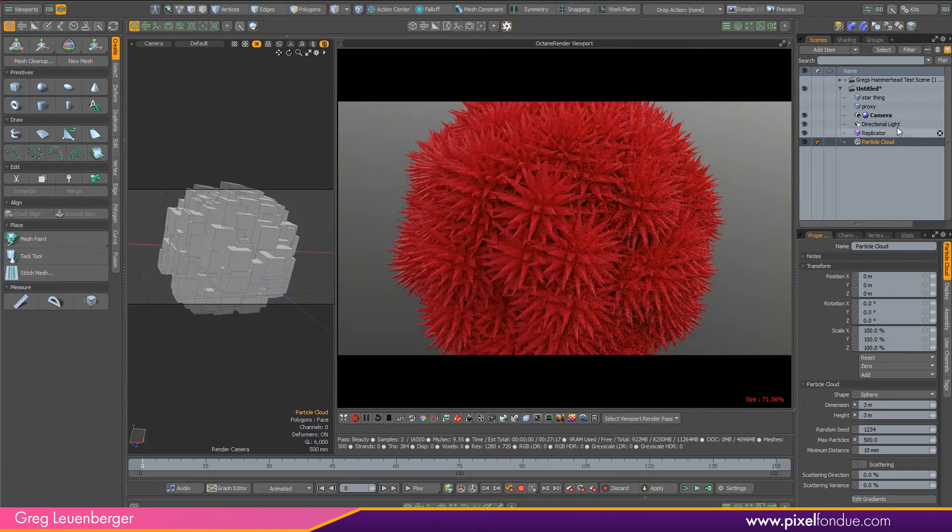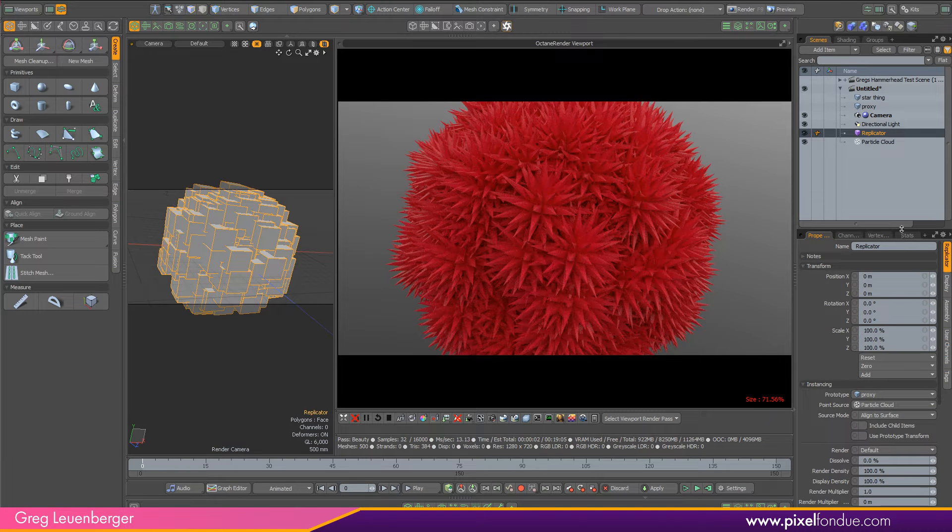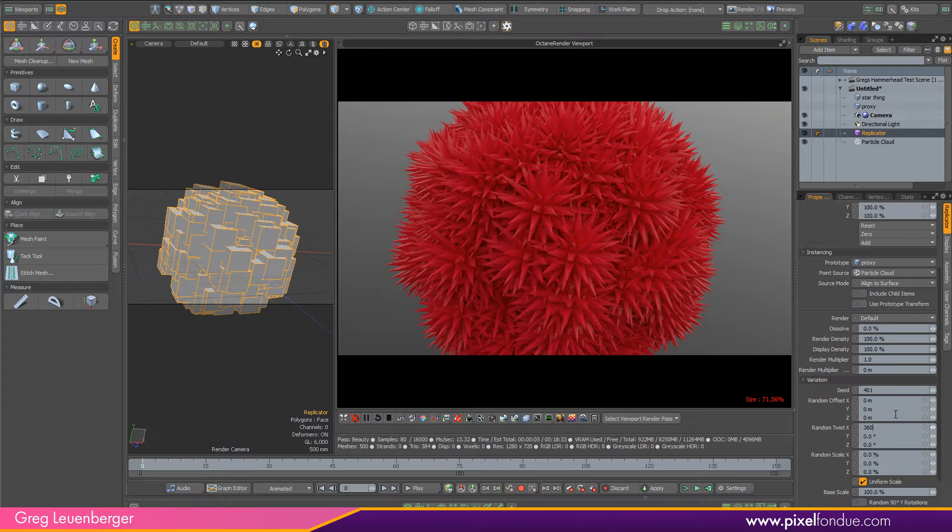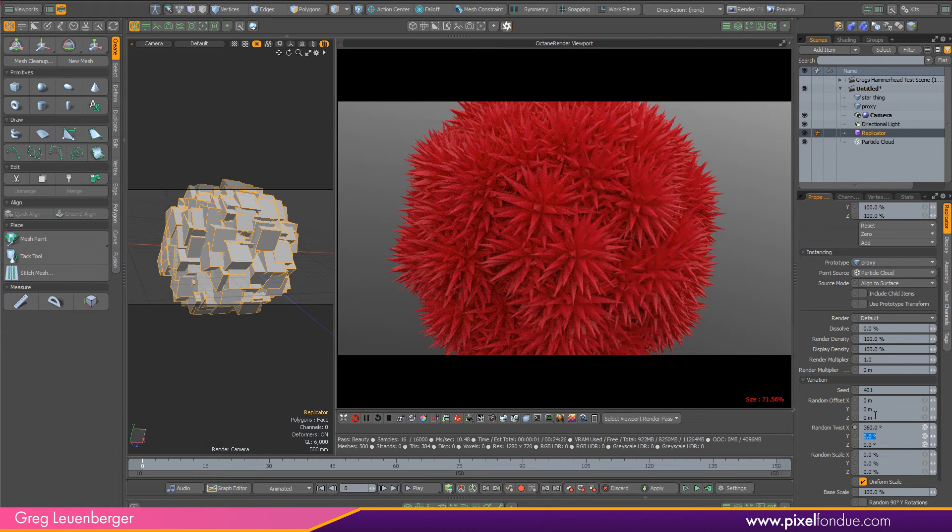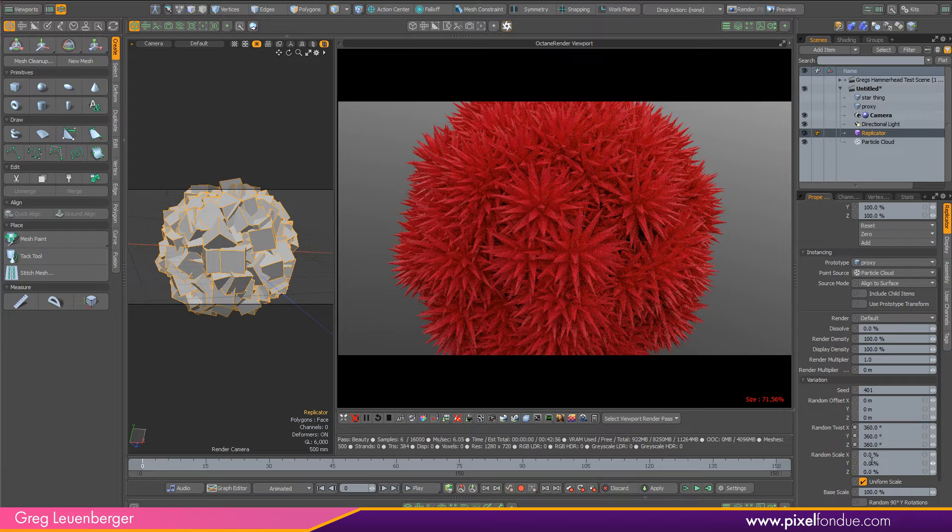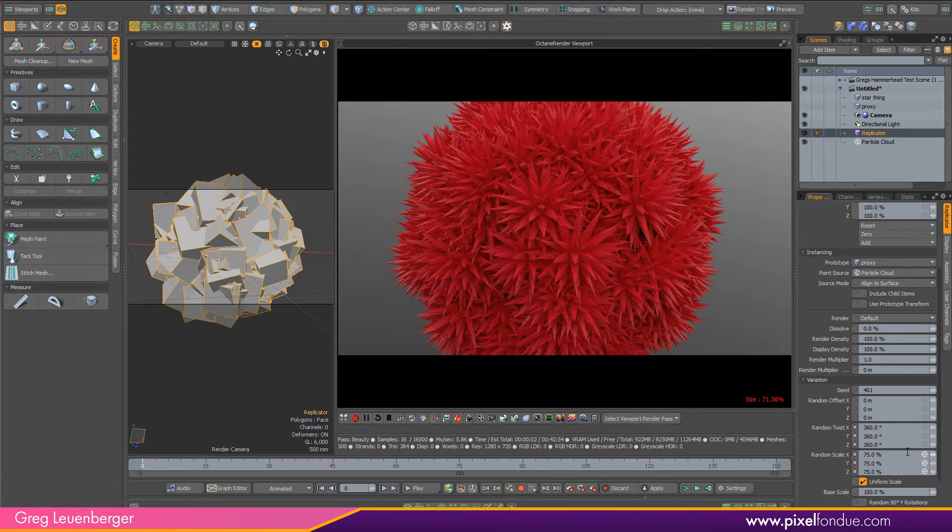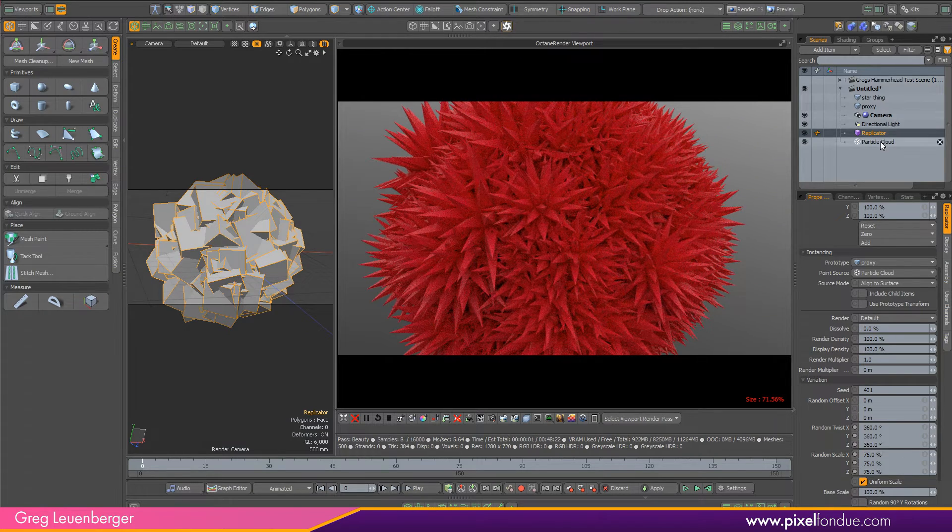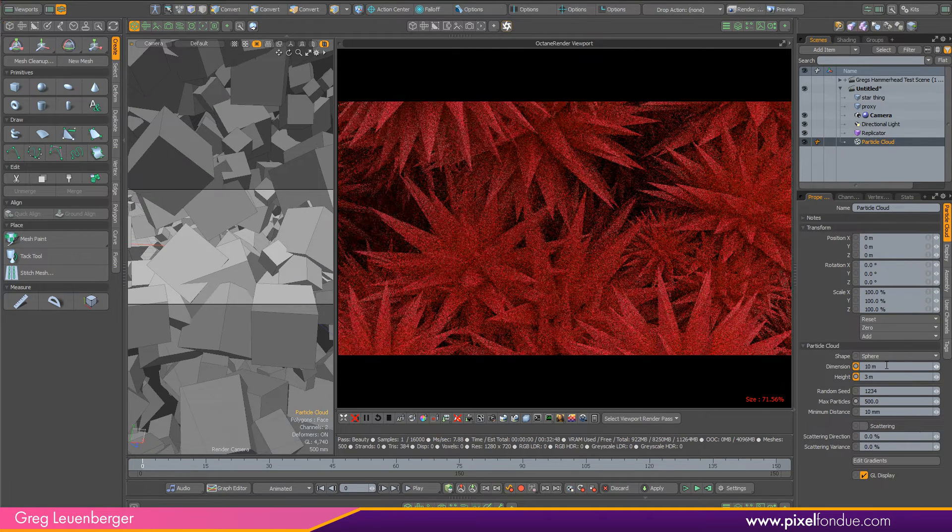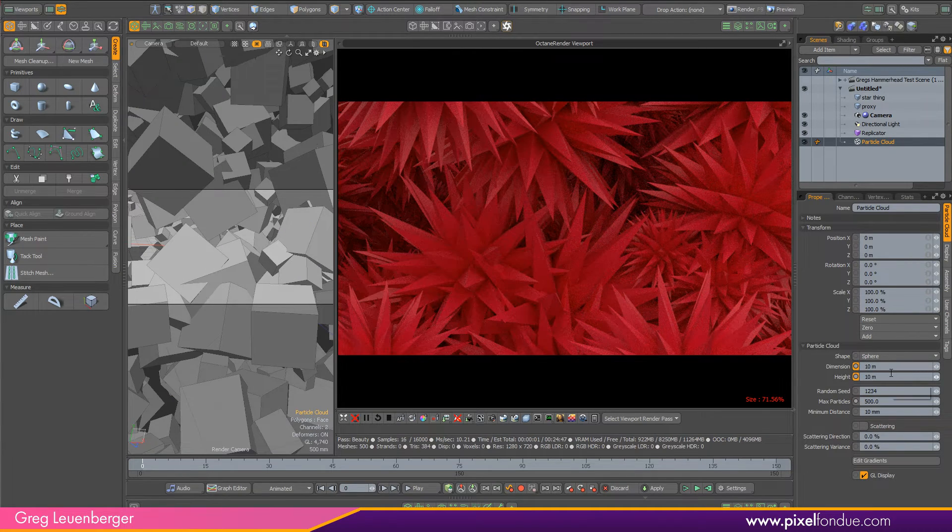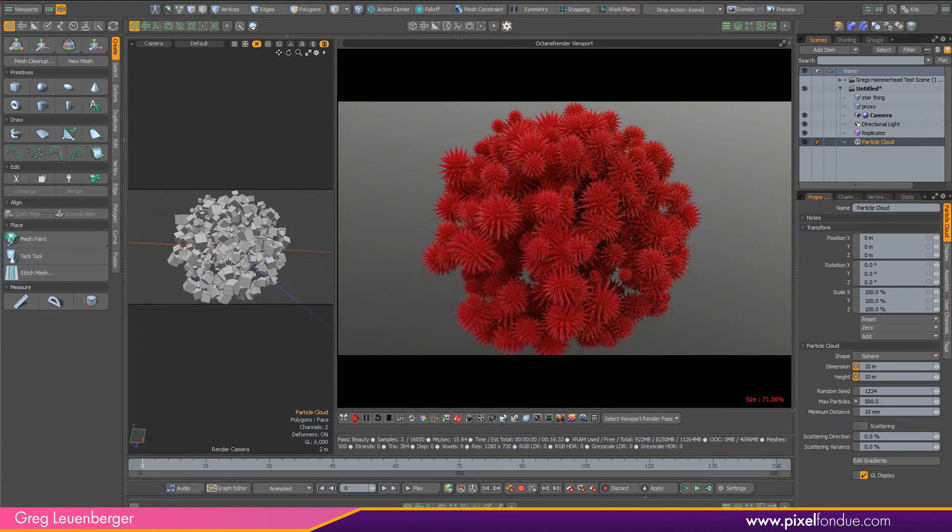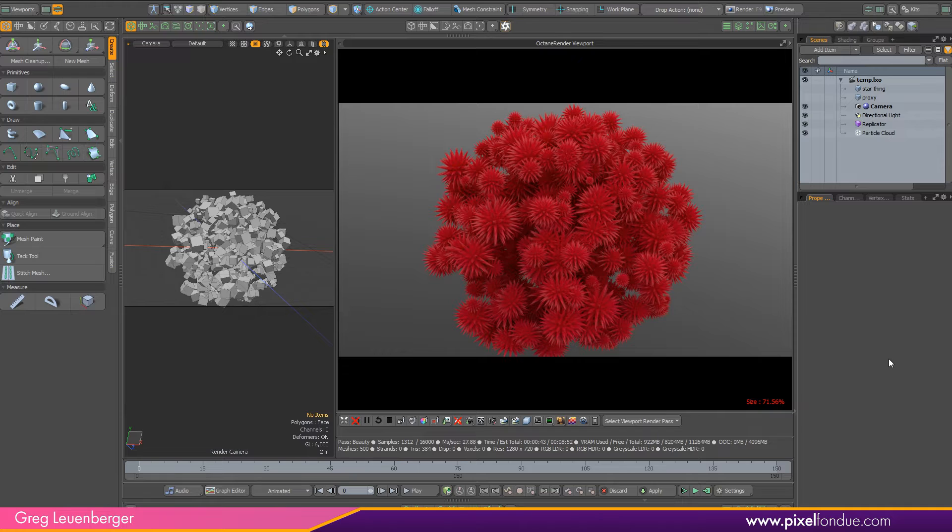So that is cool. Let's mess with some of these replicator settings like 360 for twist, shift control enter should do it for everything. And random scale, let's do 75 shift control enter, and let's spread these things out a little bit more. 10 and 10. Okay, let's take a look at a higher poly object like a tree and see how that works.